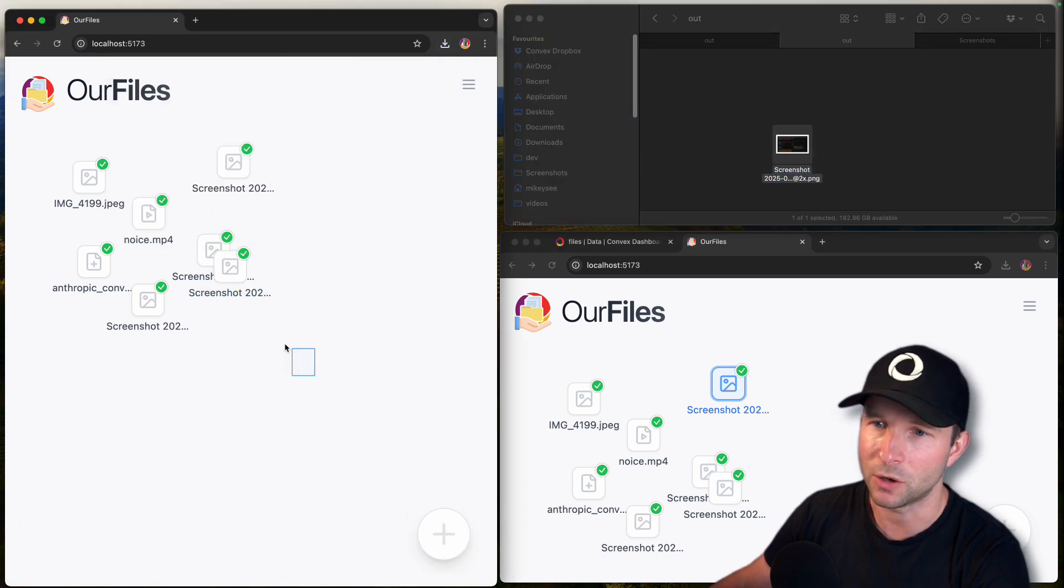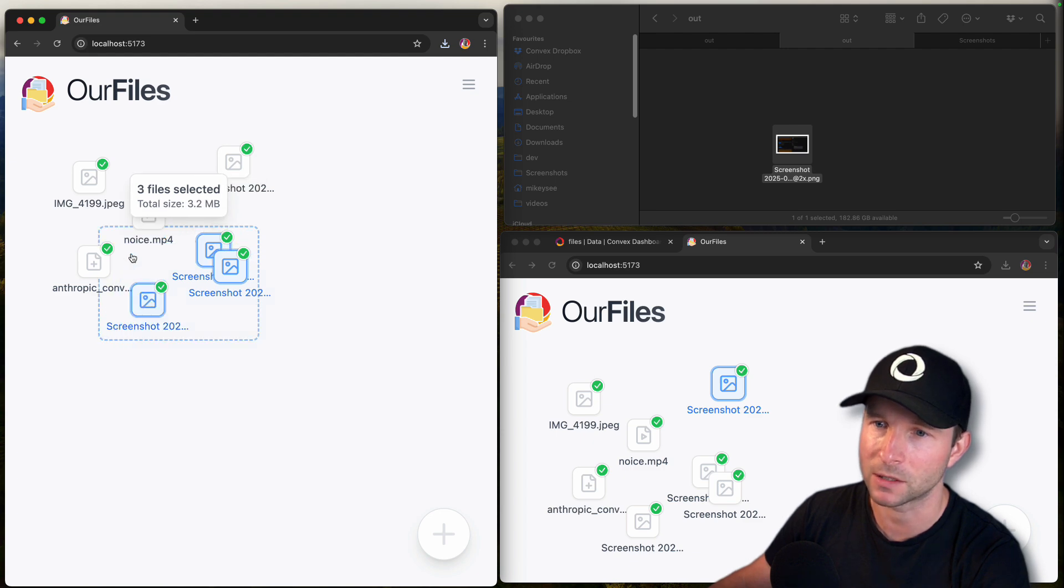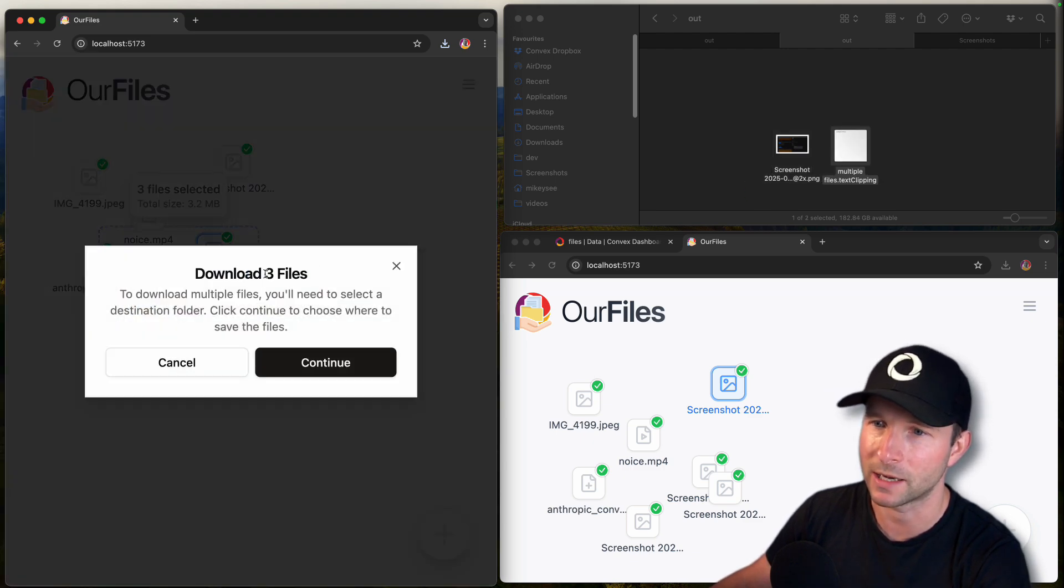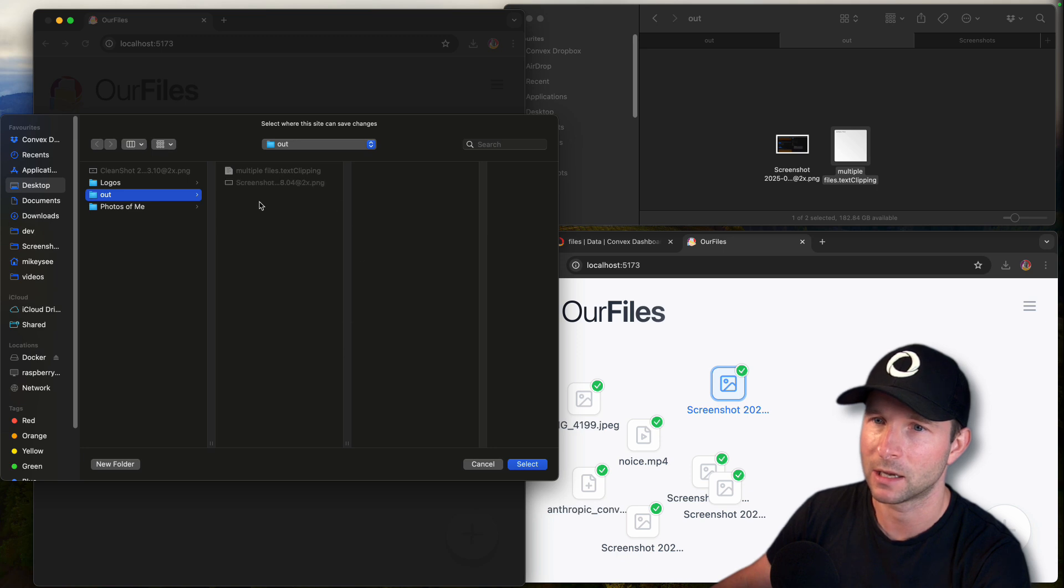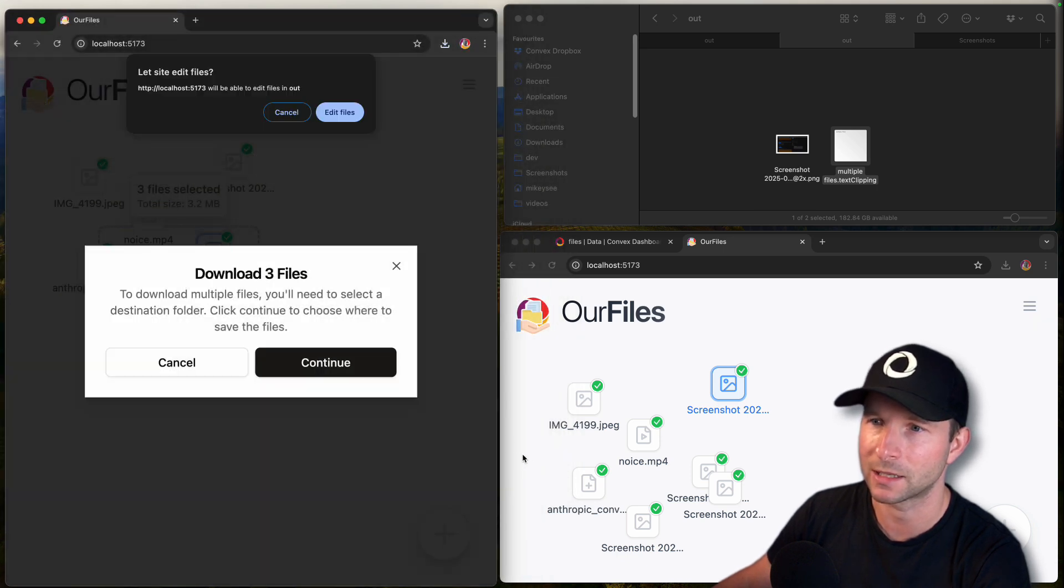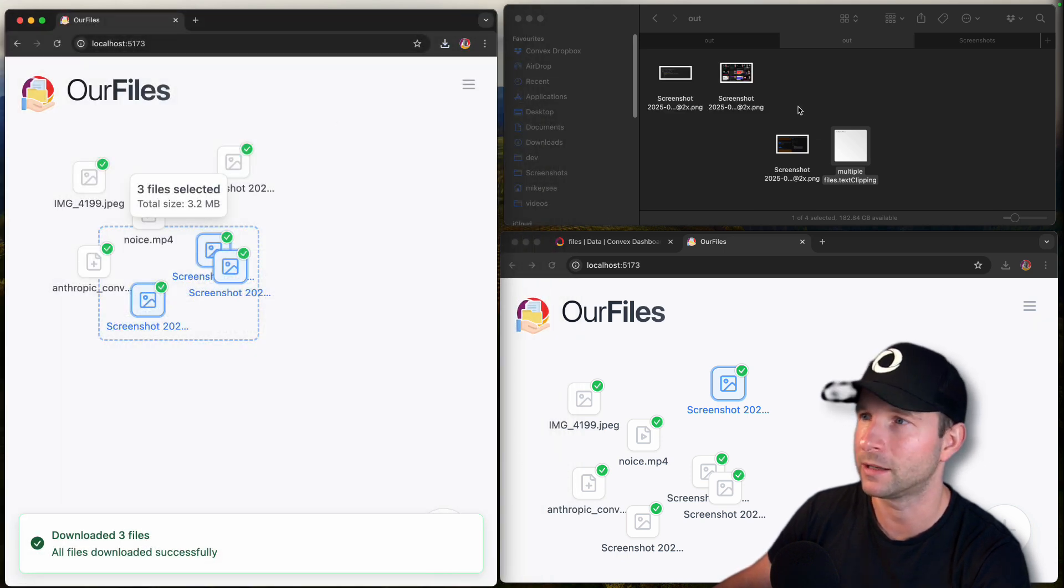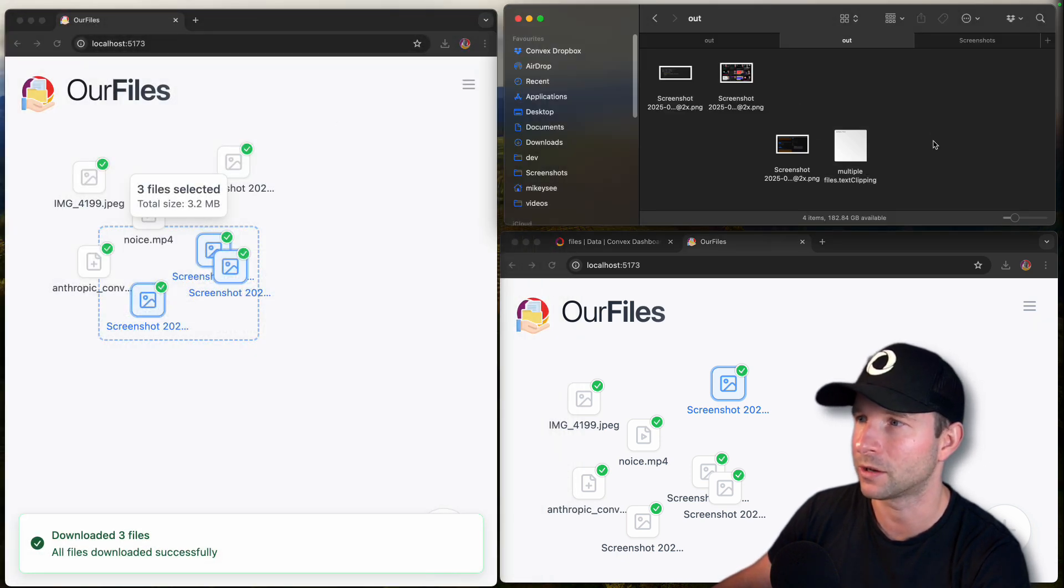You can also select multiple files at once and then drag them out. And it will say download three files, yes. And then you can choose your location, select, yep, allow, and it downloads them all to that location.